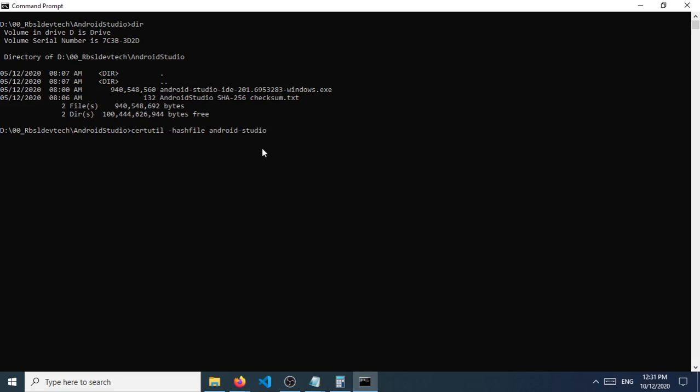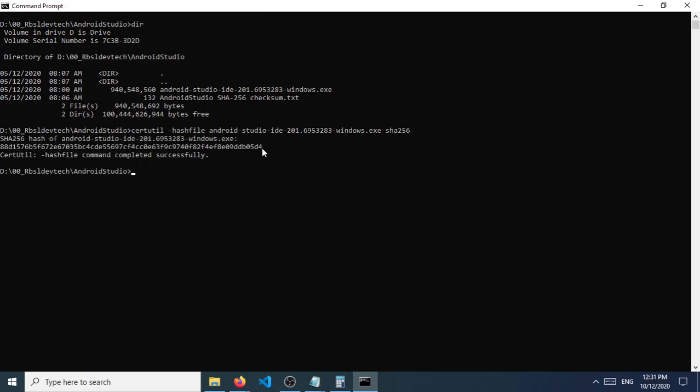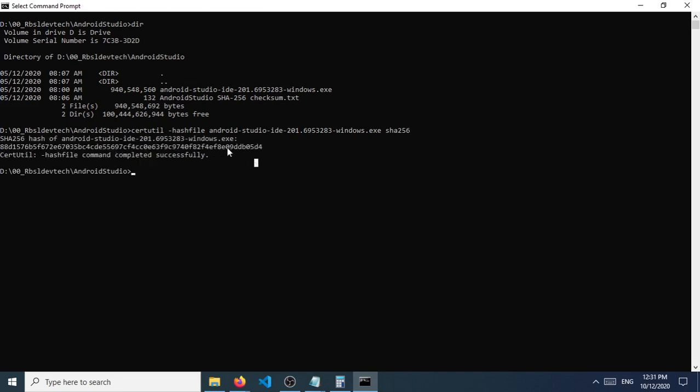So I'm just going to press on the tab key and that will auto-complete the full path or the full file name, and then SHA256 and press enter. And you will see that it will be generating here the hash file of this downloaded file.